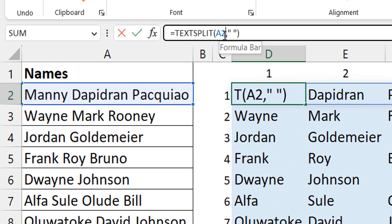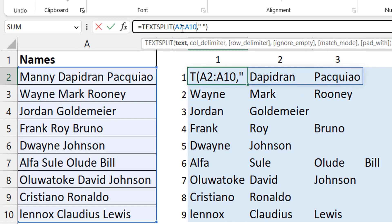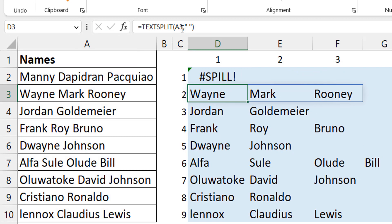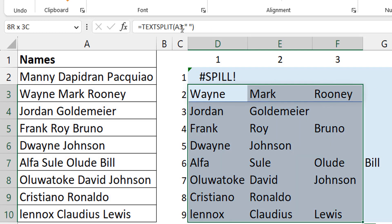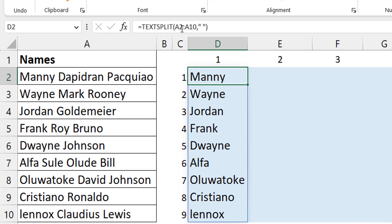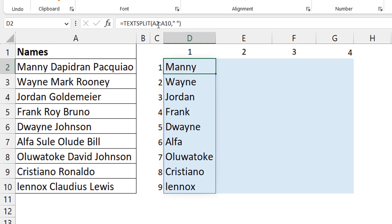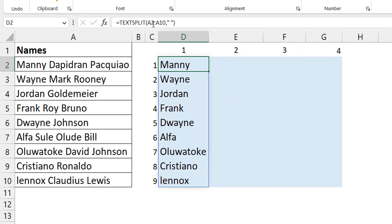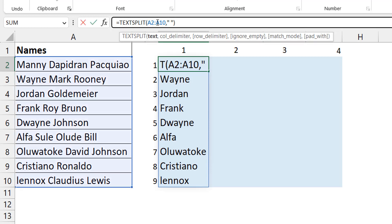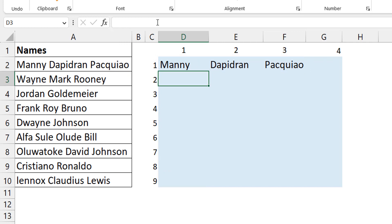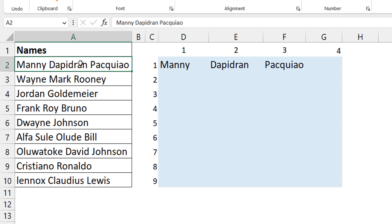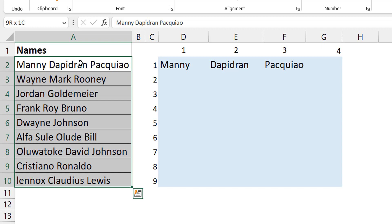So rather than using A2 I could do A2 to A10. But I get a spill error. If I clear the obstructing cells, you can see the results spill into only one column — it's not able to spill into multiple columns and multiple rows at the same time. That's the well-known challenge: you have a one-dimensional array (a column vector) and you want to create a two-dimensional array with multiple columns and multiple rows.